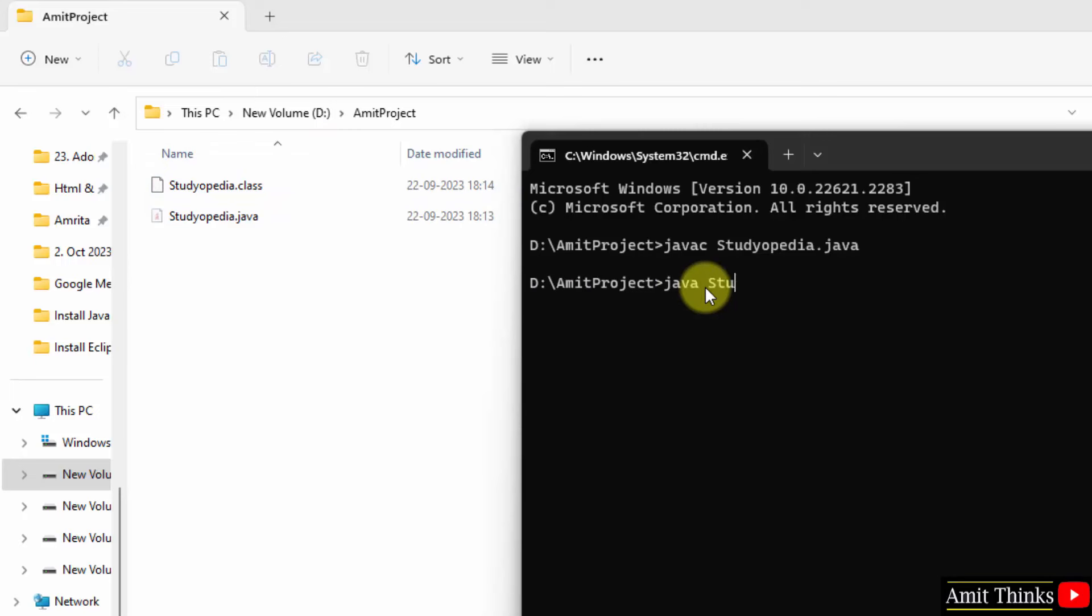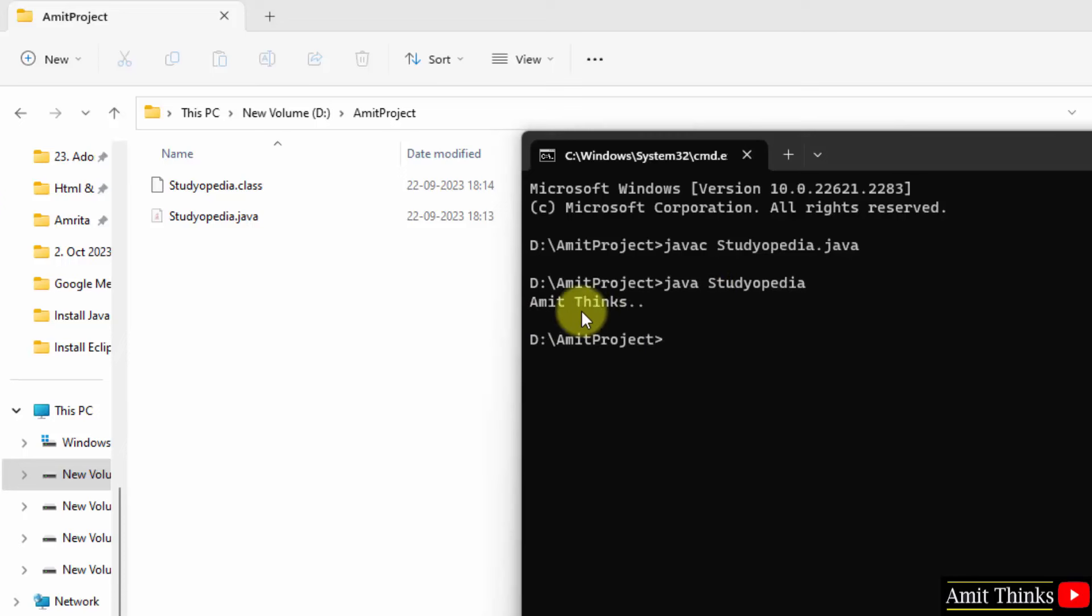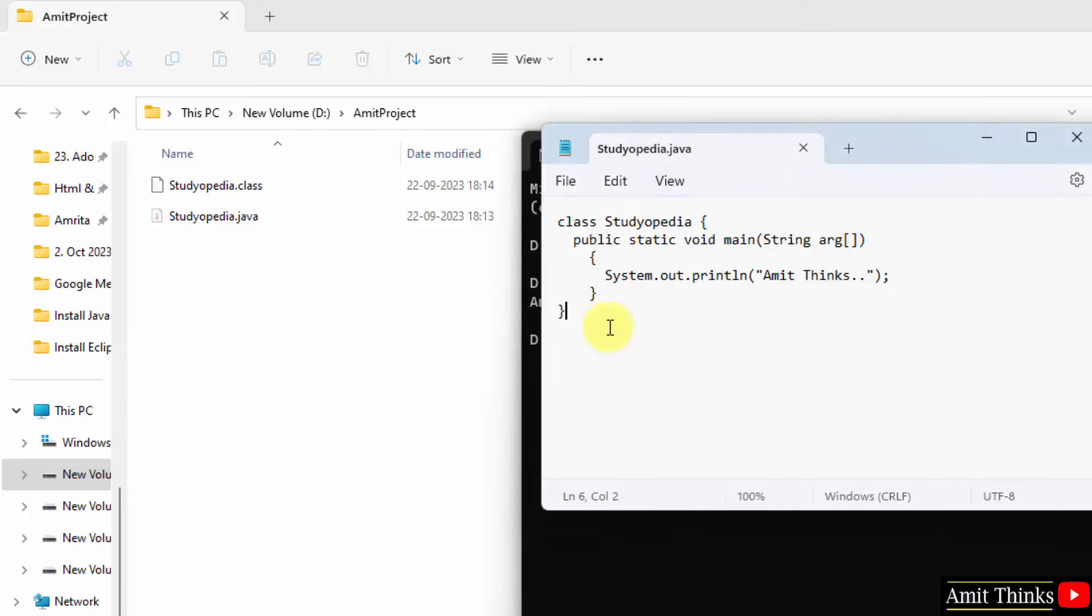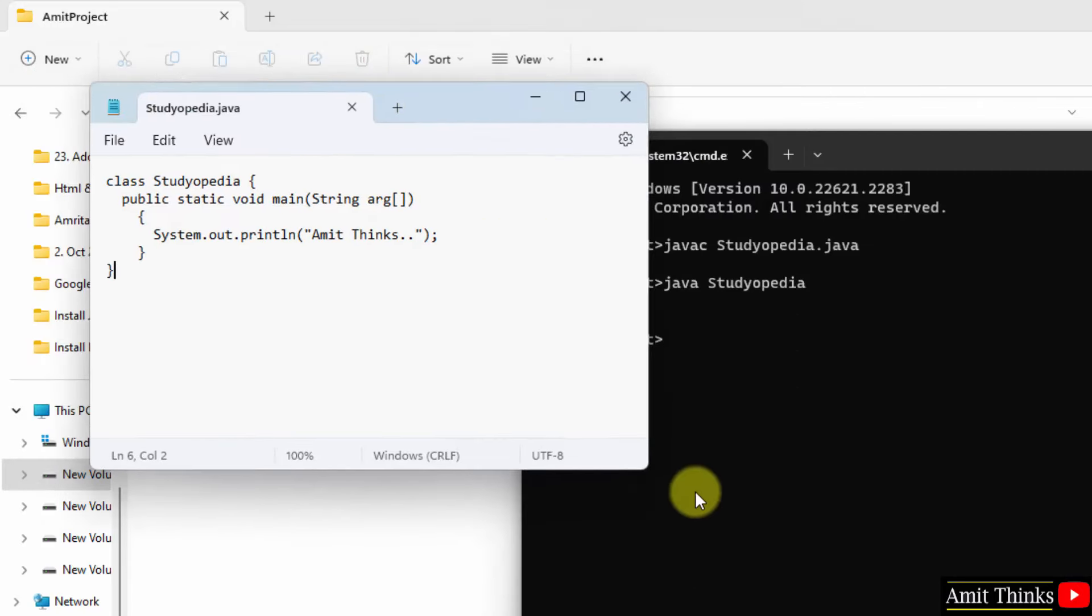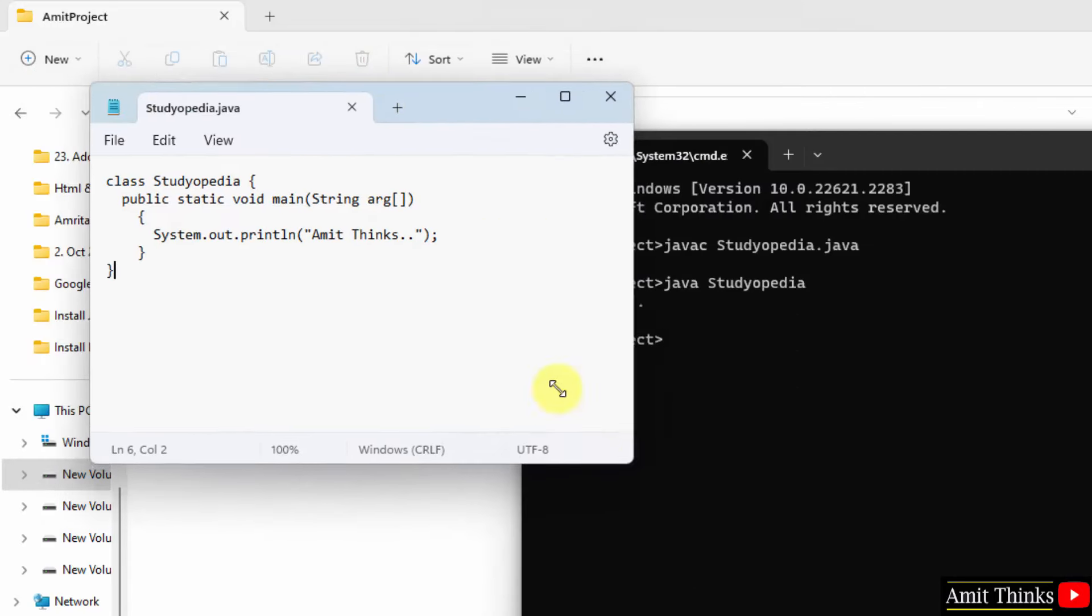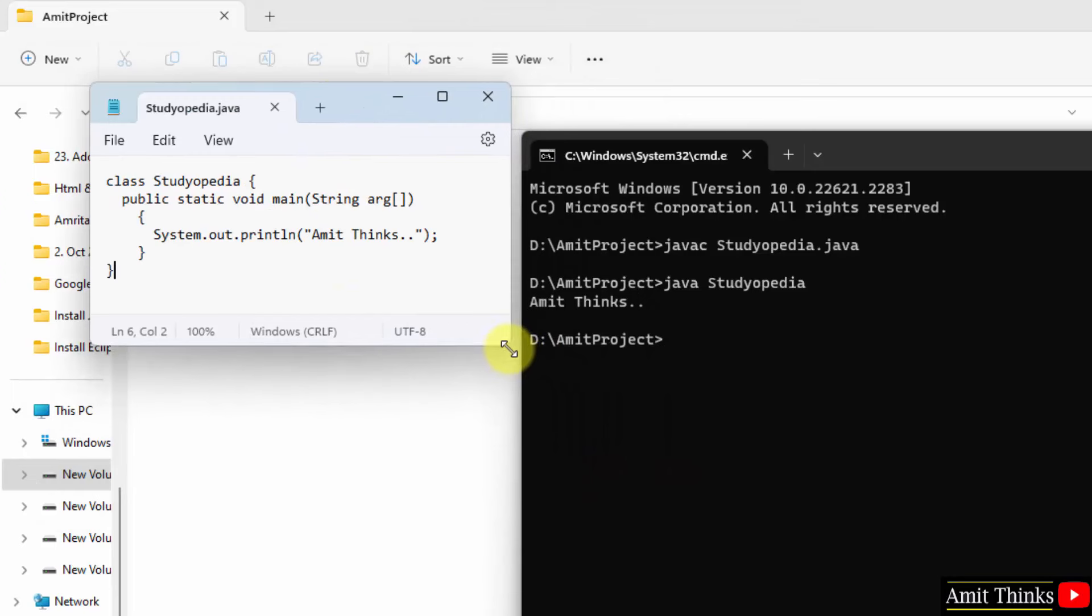Java space studiopedia to run it. That's it. Press enter and you can see whatever we tried printing that is AmitThinks text is visible here. Okay, here it is. Okay, this is how you can run your first Java program after installing it. Thank you for watching the video.